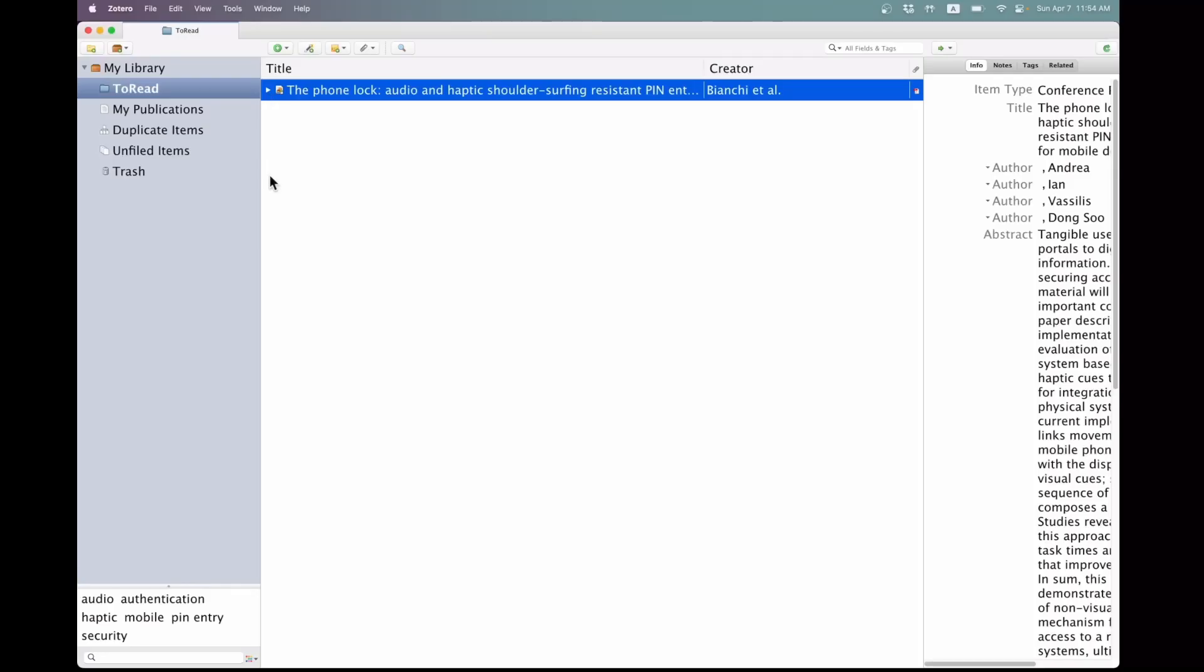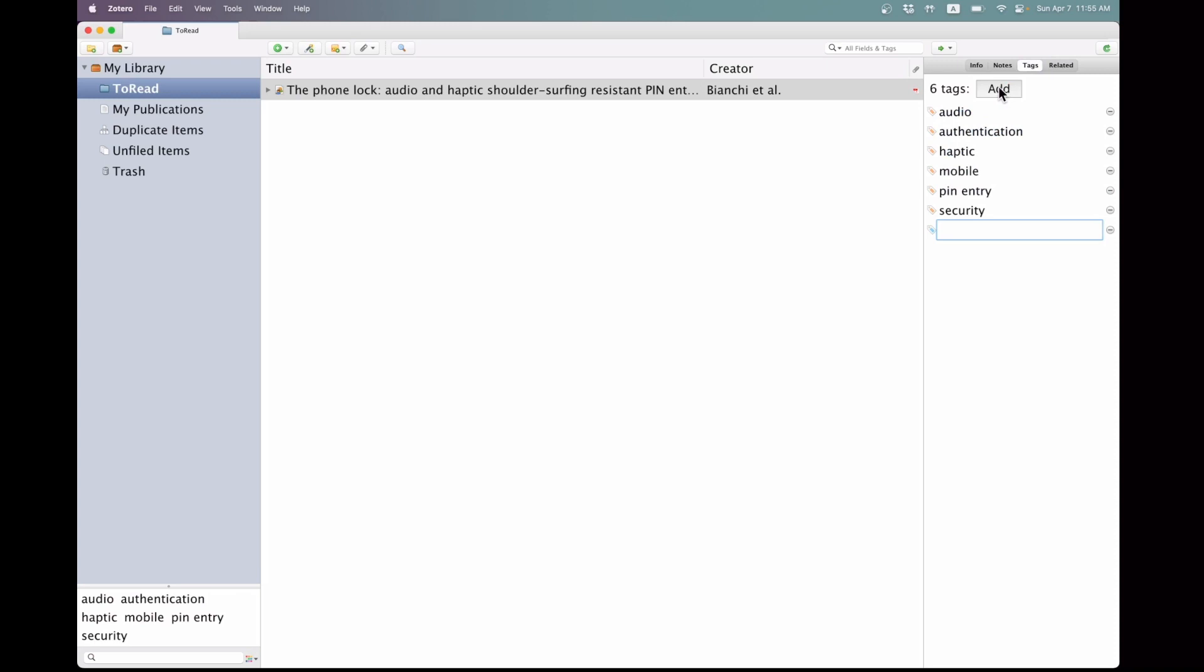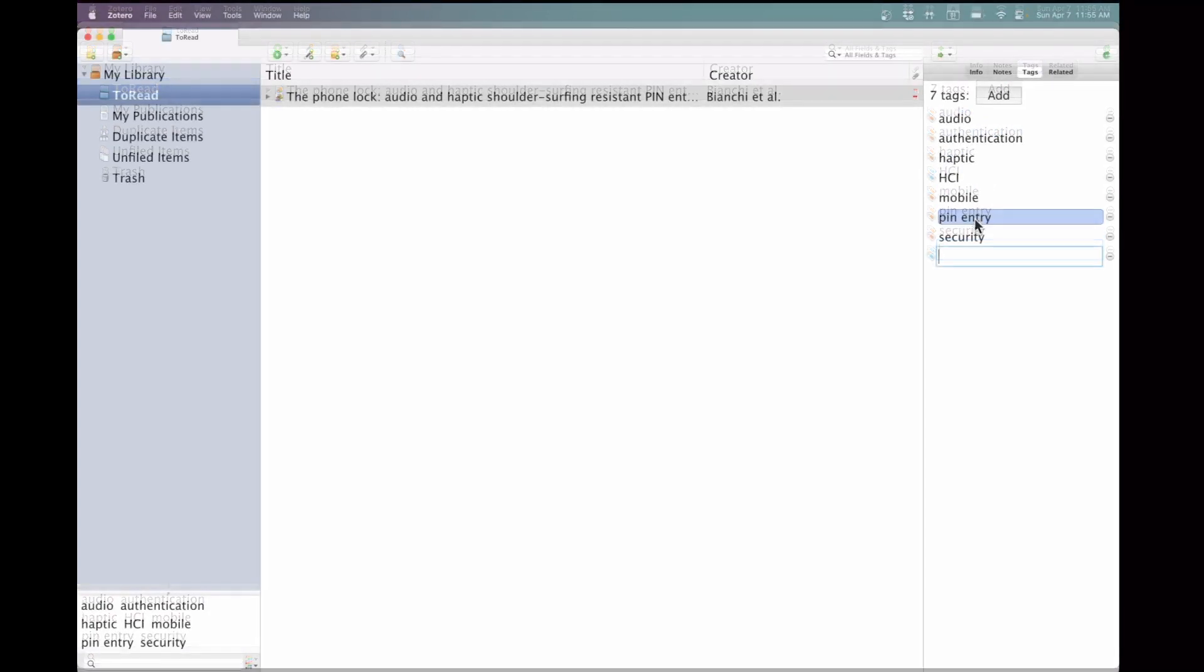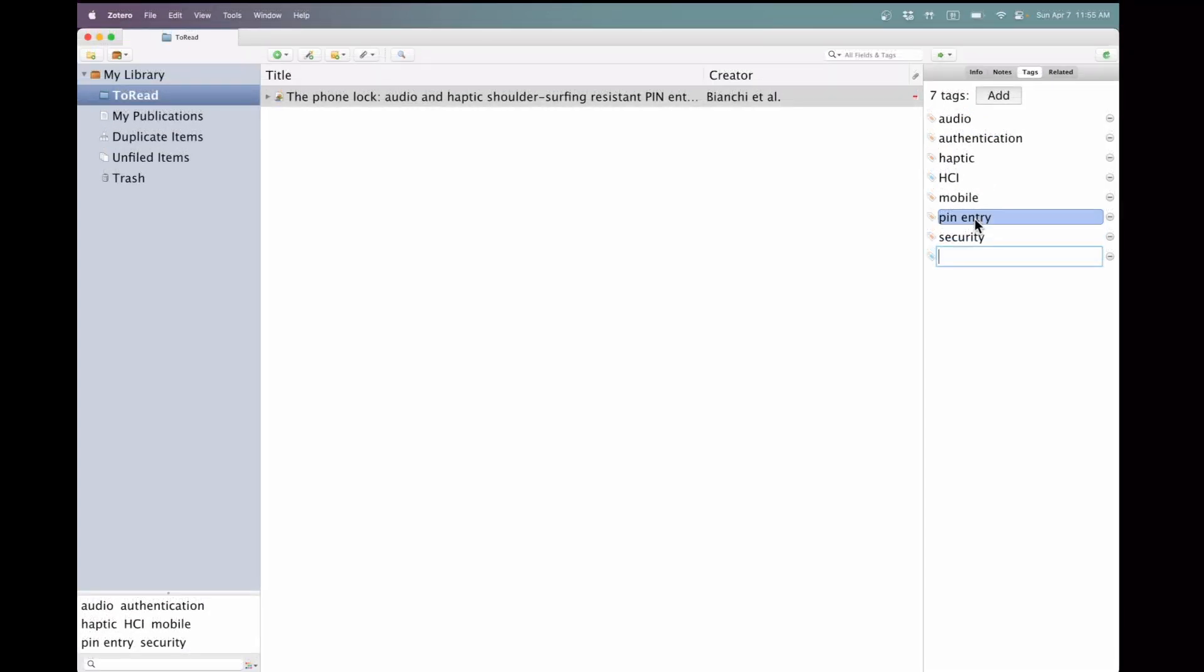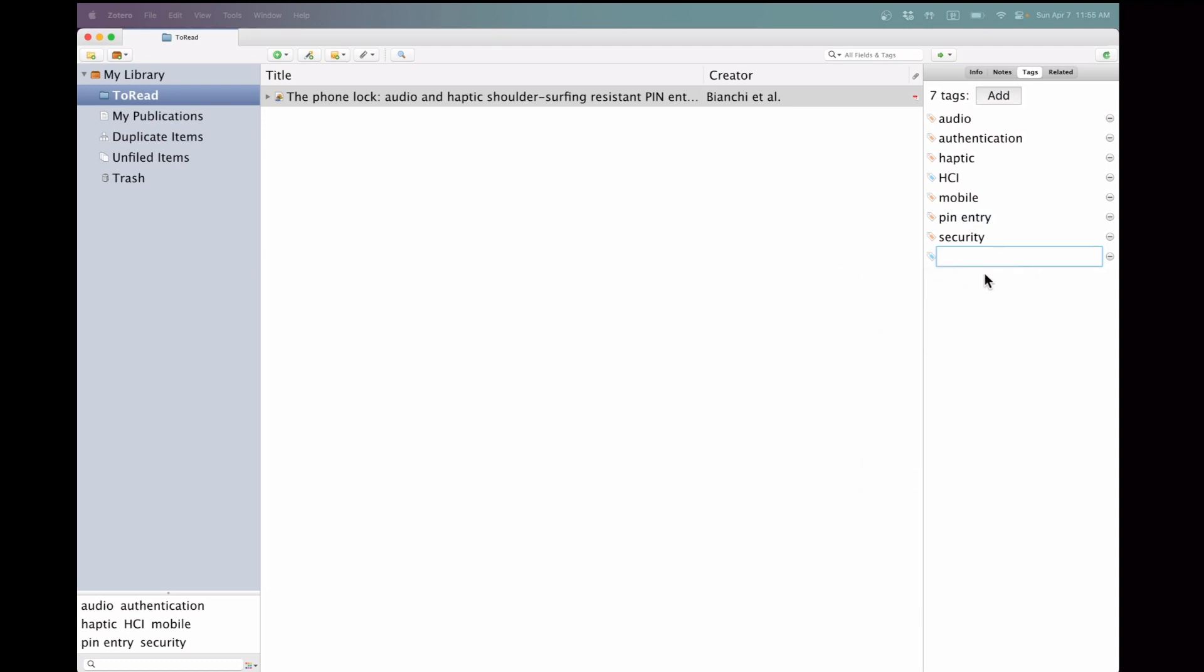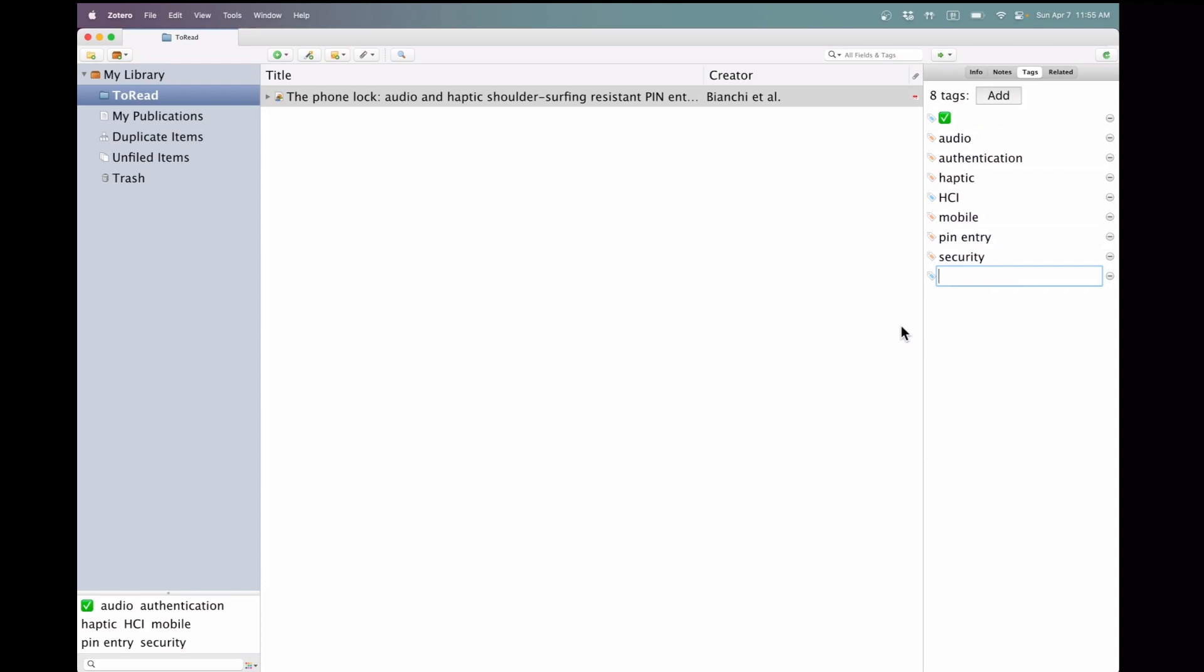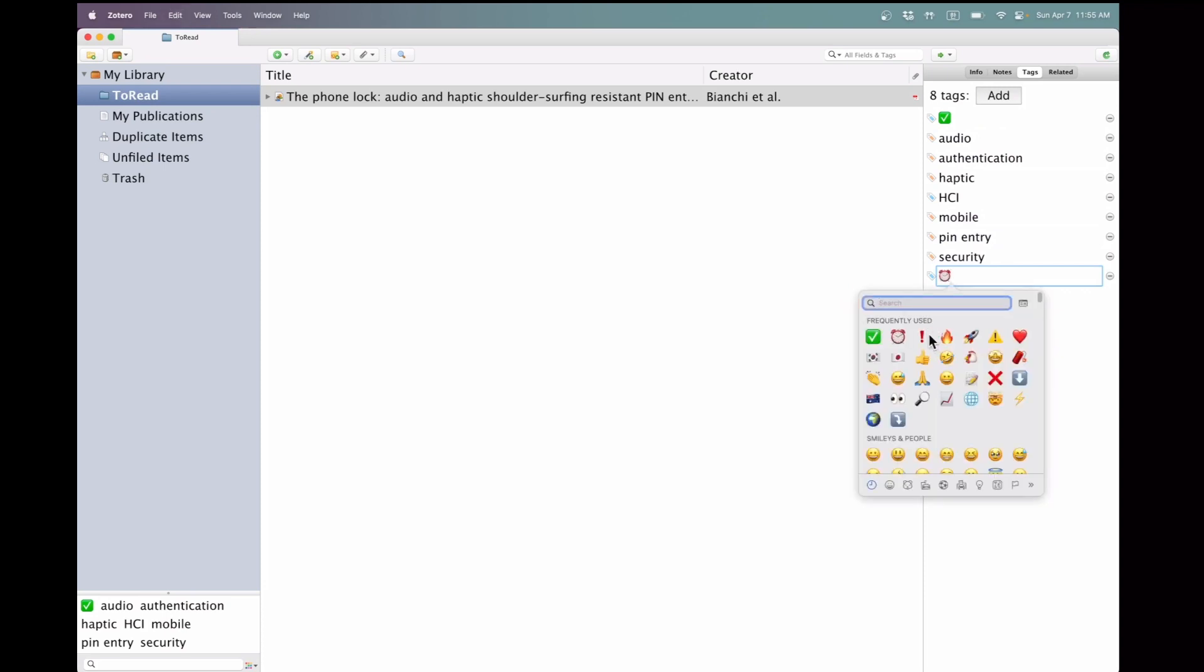The next step is to organize the papers by setting tags, which can be done in the specified panel on the right side. This section already displays some tags automatically assigned during the paper's download. However, there is the flexibility to add more tags according to preference. It is also possible to add tags that apply to all papers. To this end, I will create a tag with an emoji to indicate that I completed reviewing this paper.